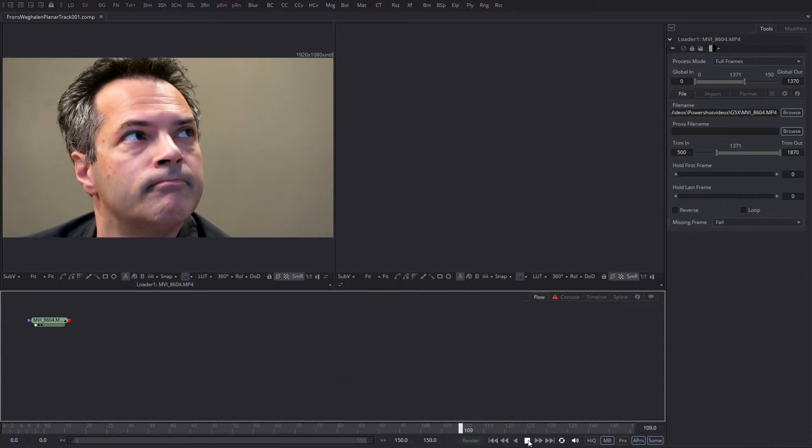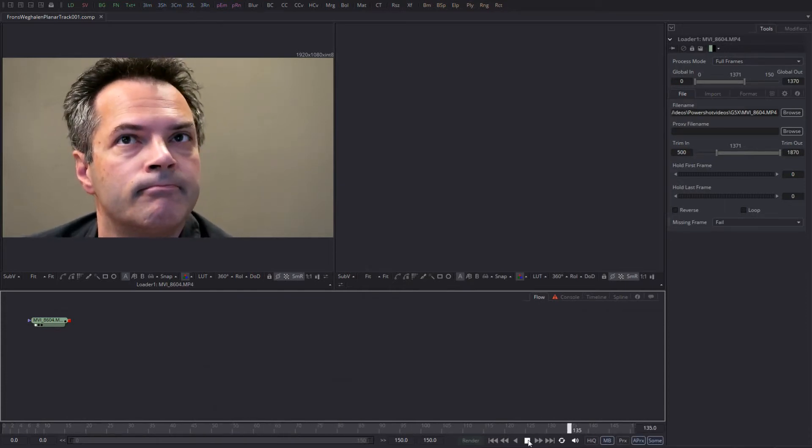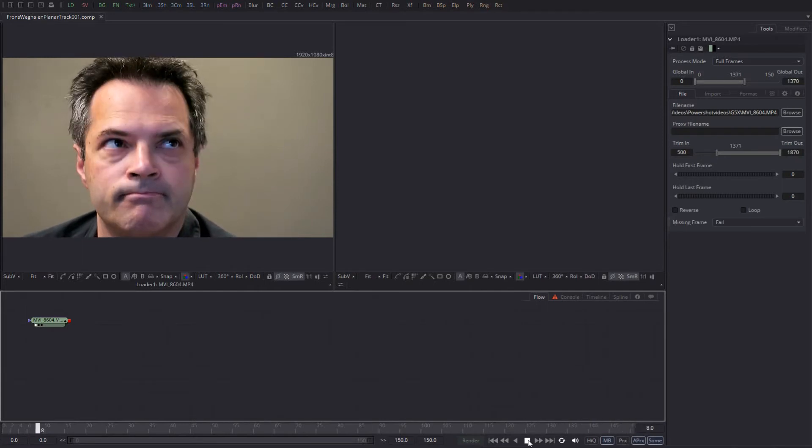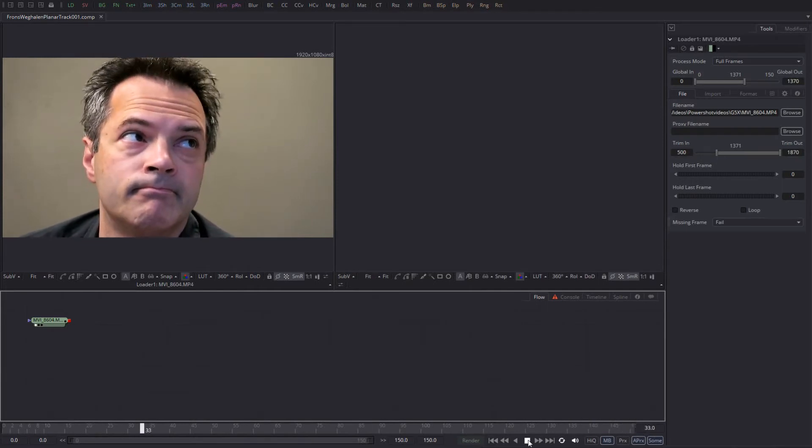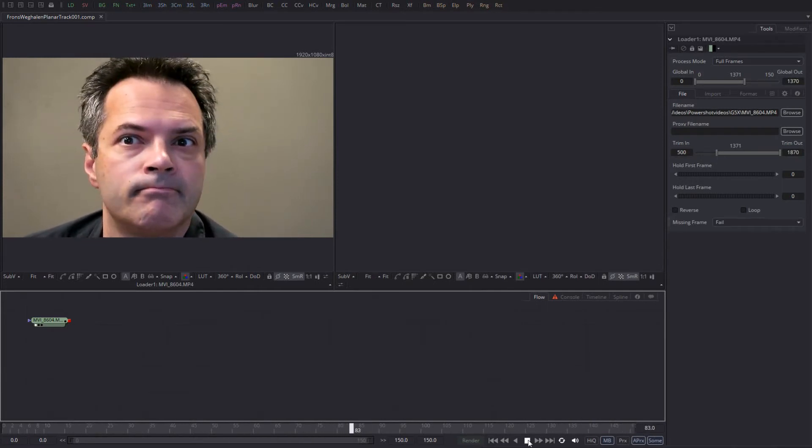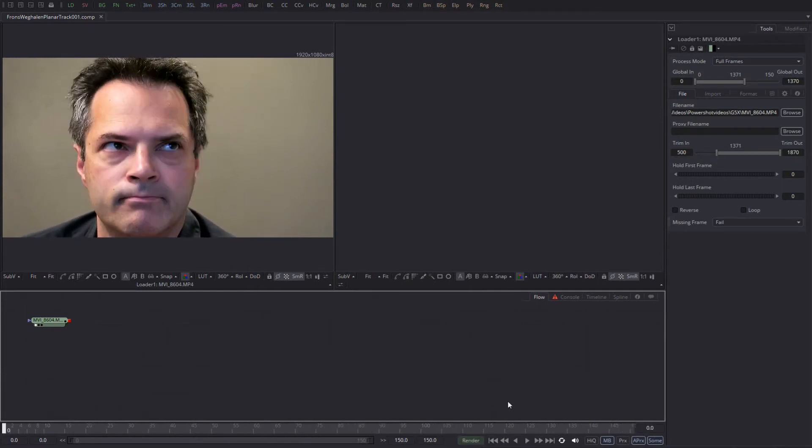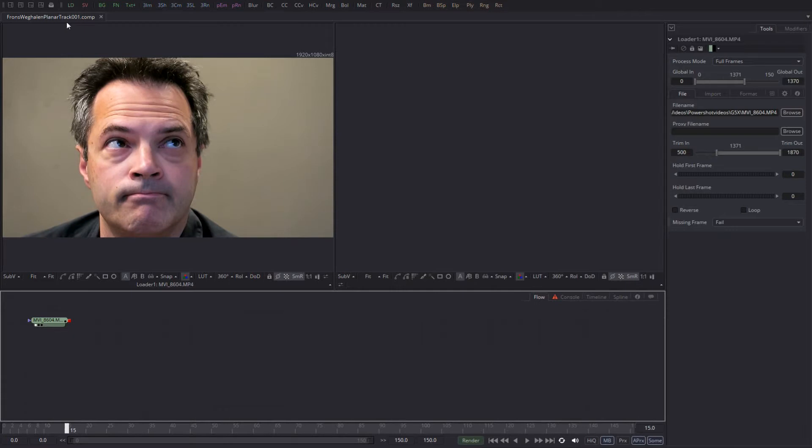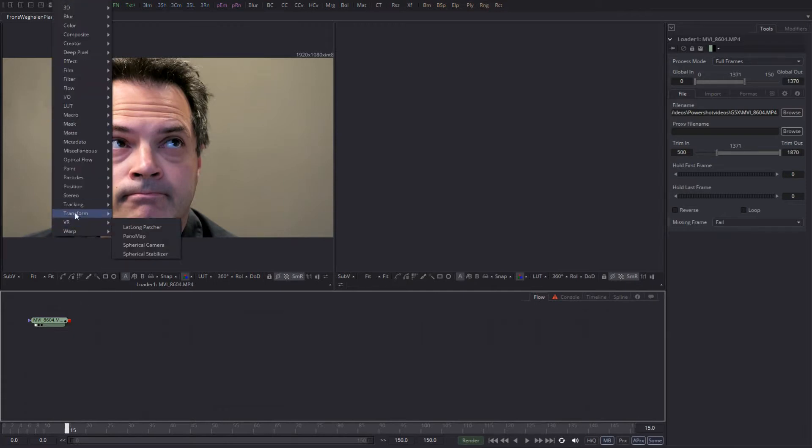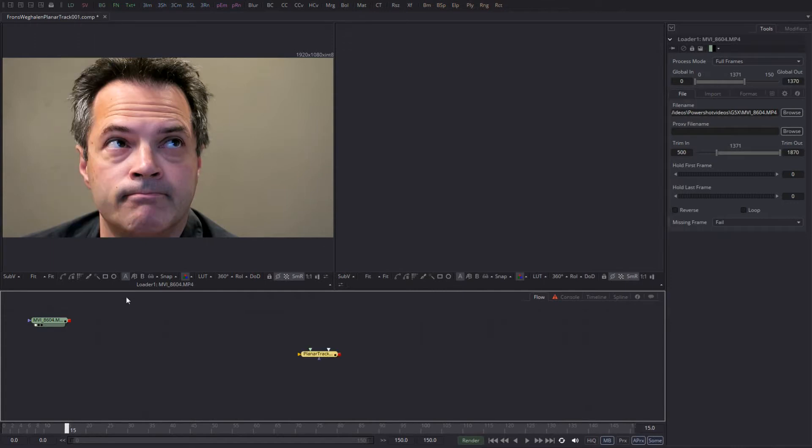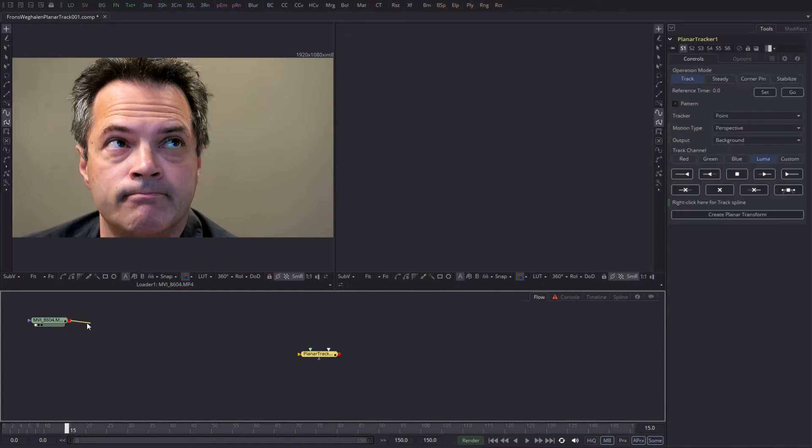Yeah, that would be me. As you can see when I lift my eyebrows, lots of wrinkles appear and I'm trying to get rid of those with Fusion Studio's new planar tracker.